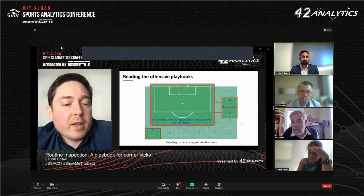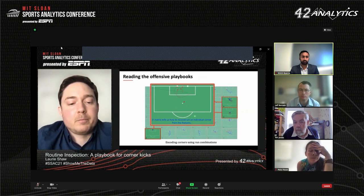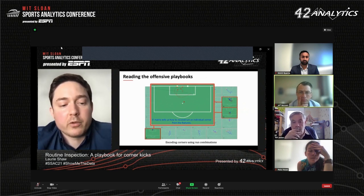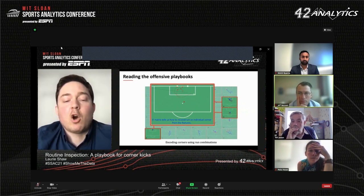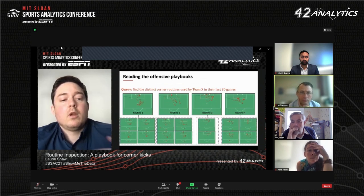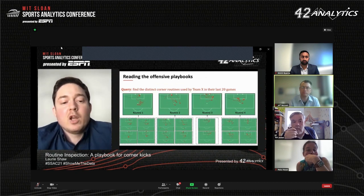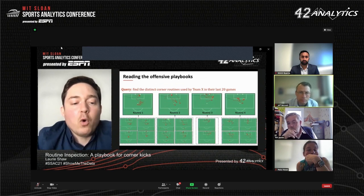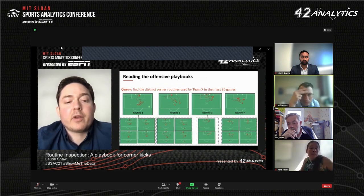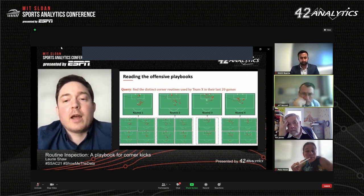We can represent any corner routine as a weighted combination of two to three of these features. Here is an example of a corner from our sample showing only the attacking players — the dots are their initial positions and the dashed lines show their trajectories as the ball is crossed into the box. This corner can be represented by combinations of features 12, 18, and 25. By clustering corners based on the similarity of their features, we can achieve our goal of constructing playbooks of the corner routines used by individual teams. Here are four distinct corner routines used frequently by team X in our data. The top images show a characteristic example of each routine, and the bottom images show other examples — each routine has its own distinct characteristics.